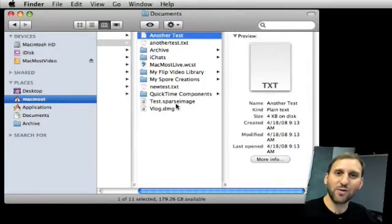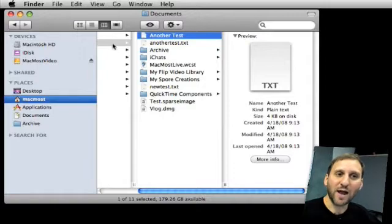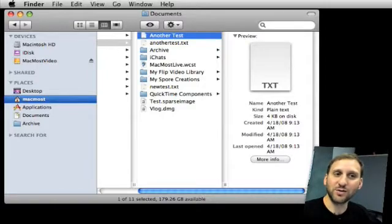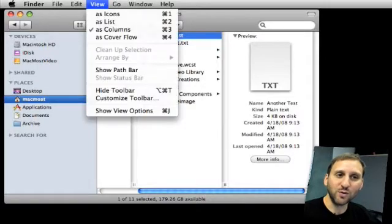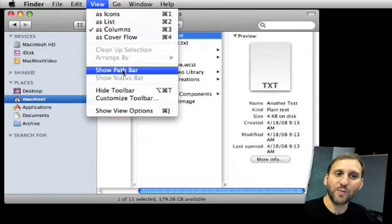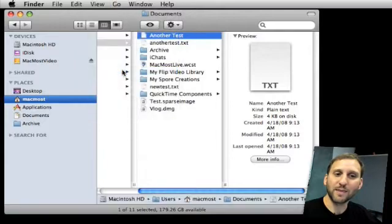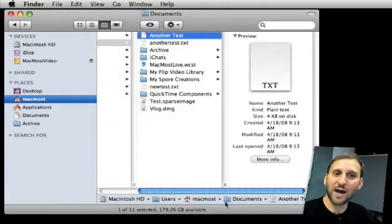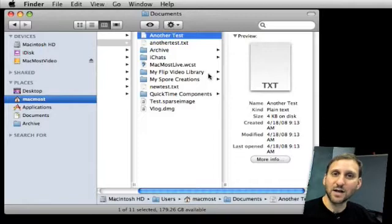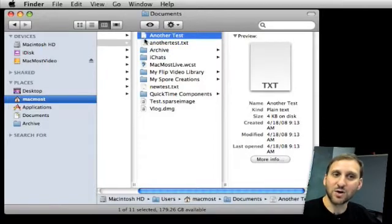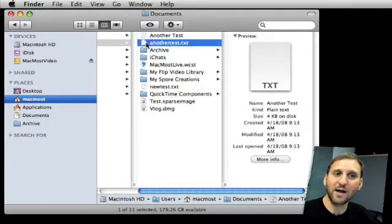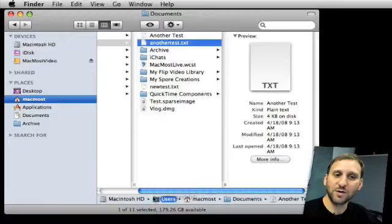There's also a lesser known area called the path bar. Now this is hidden by default. If you go to View, Show Path Bar, you get it at the bottom and it shows you the complete path to the current file that's selected. It's also active. So, for instance, if I wanted to go and drag a file to another folder you see that I can.